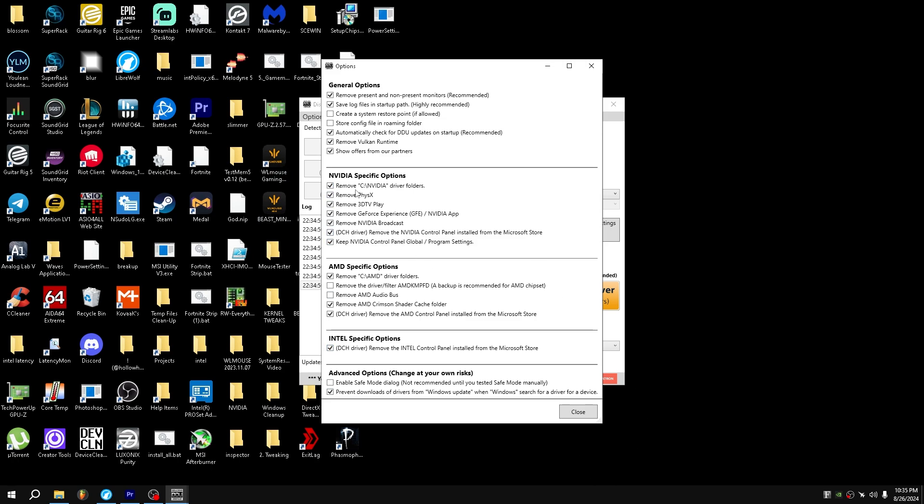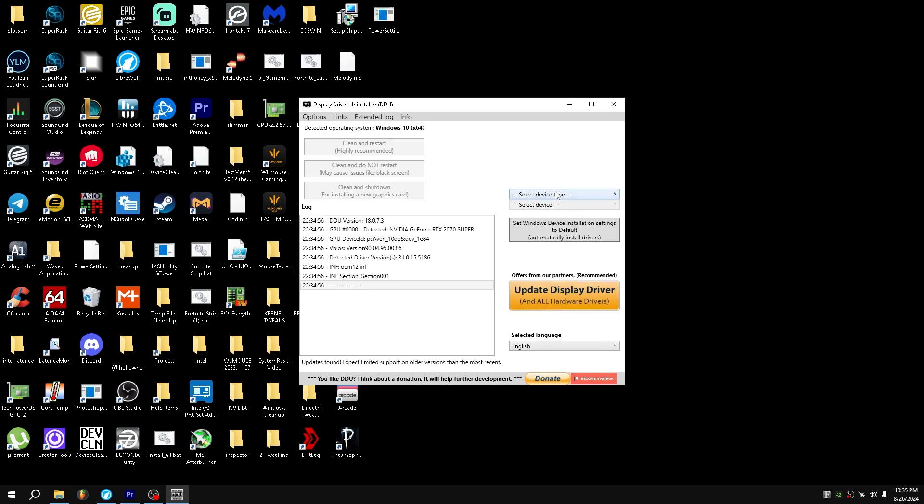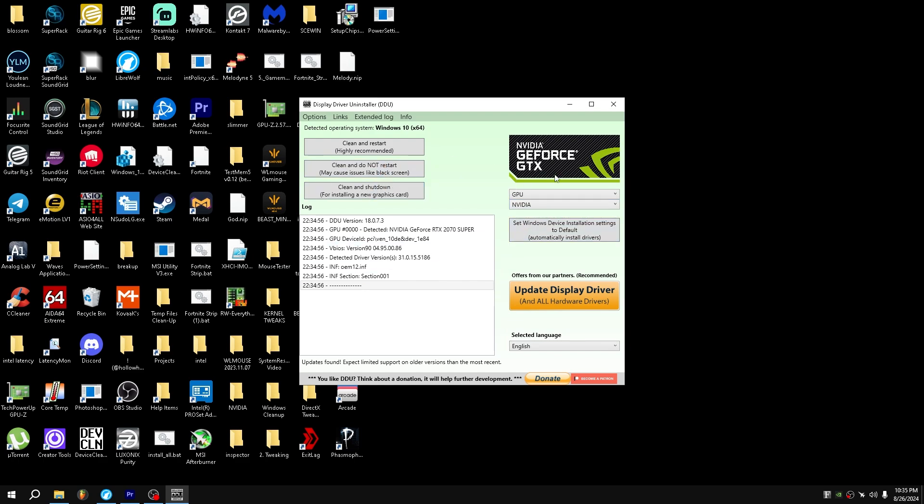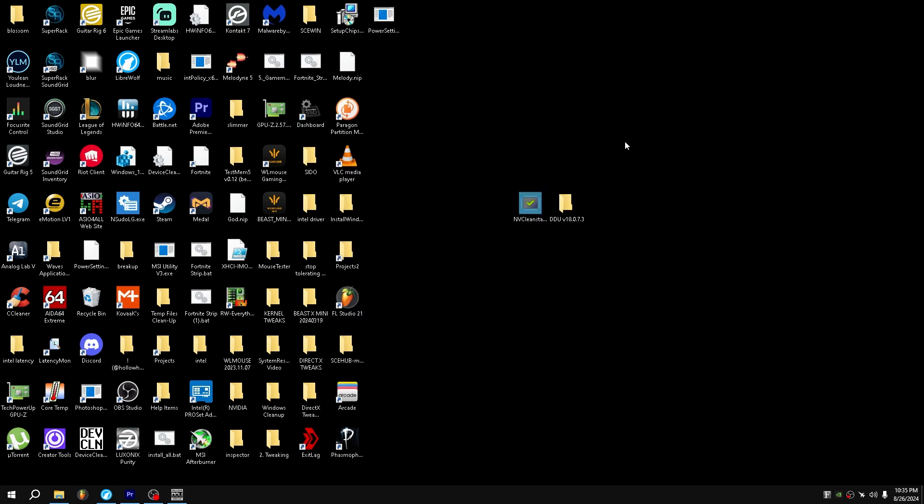Now, make sure all of these are ticked, make sure Remove Vulkan Runtime is also ticked, and then select Device Type GPU and make sure it's on NVIDIA. Then Clean and Do Not Restart. I already did this, so I'm not going to do that, and then your screen will look all silly and weird. It'll look really stretched, it'll be in 60 Hz.